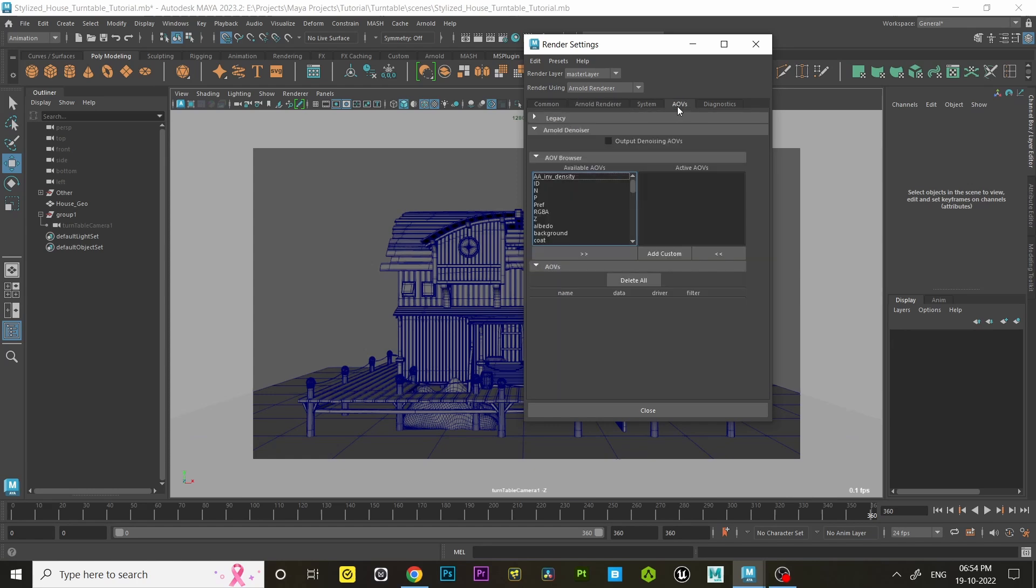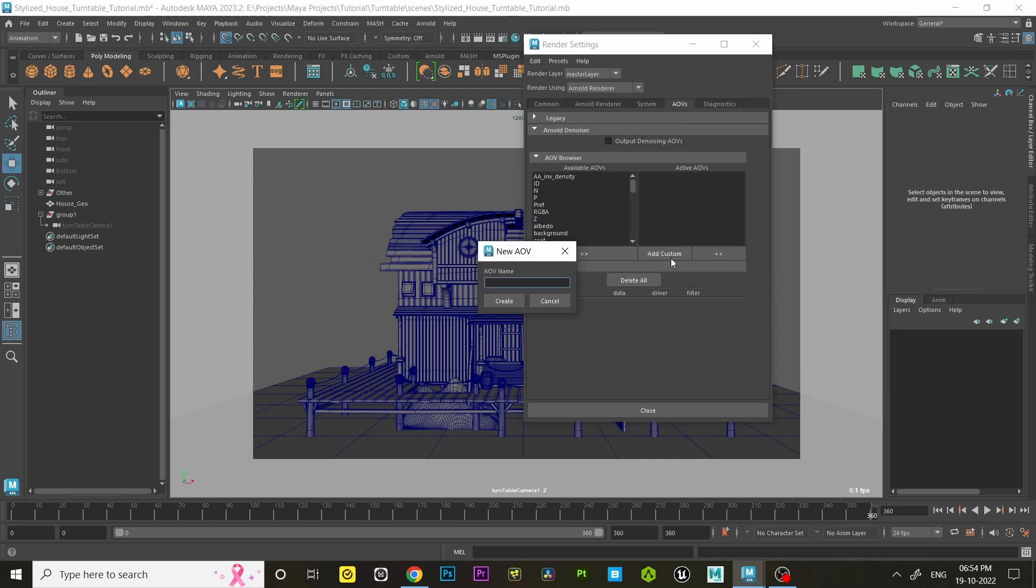Then switch to AOVs tab. Click on Add Custom, type AO, and hit create.